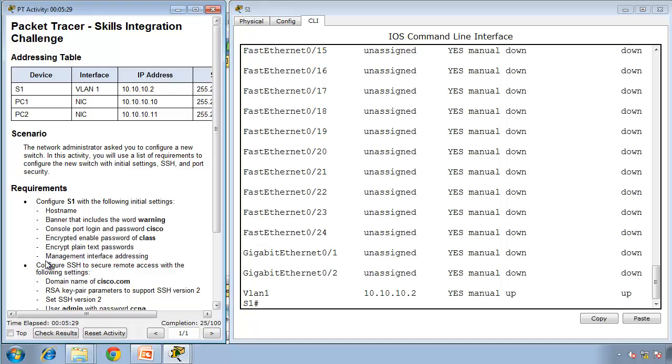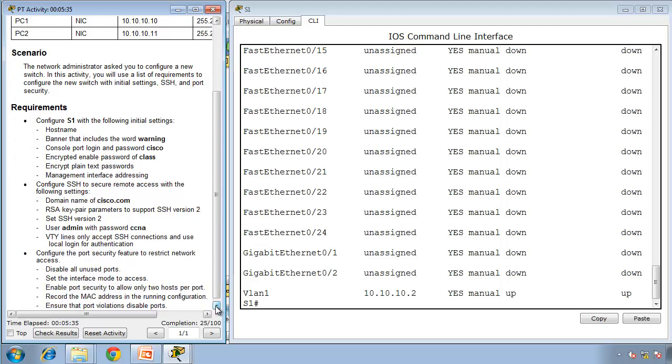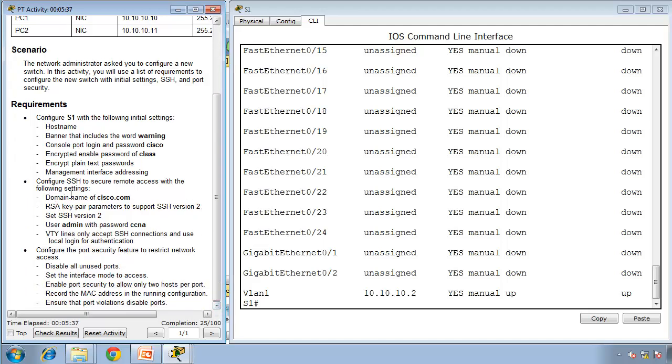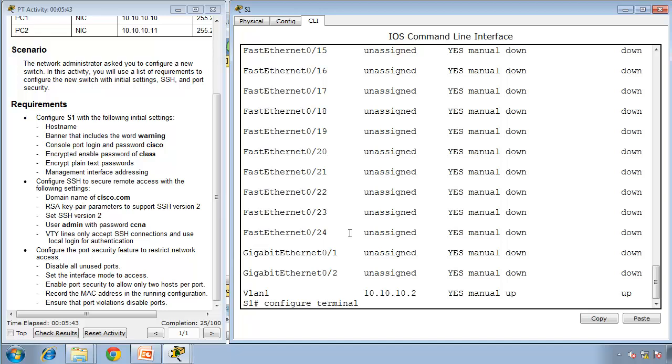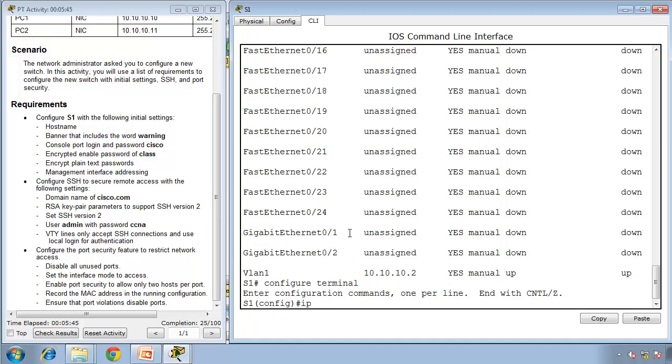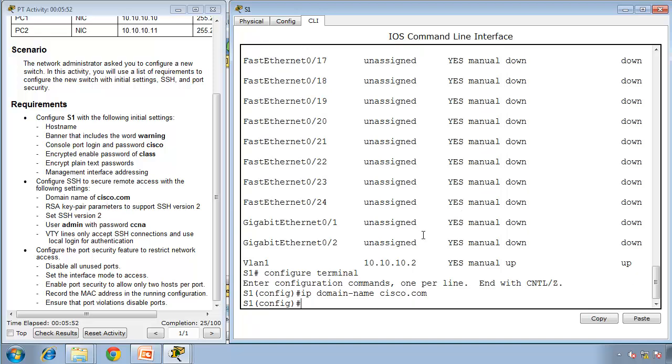Configure SSH to secure remote access. Domain name should be cisco.com. Go to global configuration mode with configure terminal, then type IP domain name cisco.com. We need SSH version 2, so type IP SSH version 2.